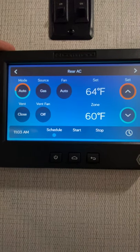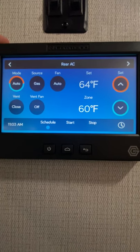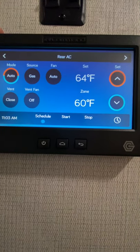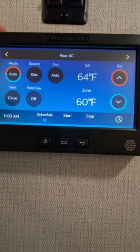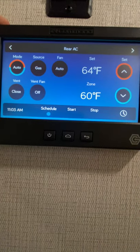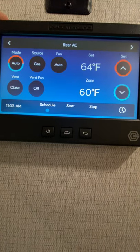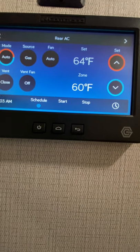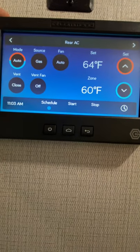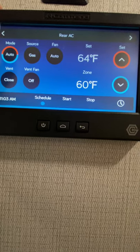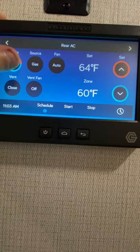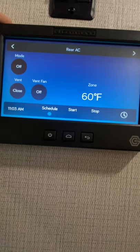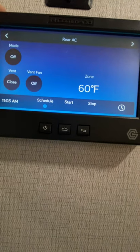And then it has automatic features. So just like your house, if you want to set it at 64, it'll warm it up to 64. And if it gets too hot in here, the AC will kick on to cool it down to 64. And then to the off position.